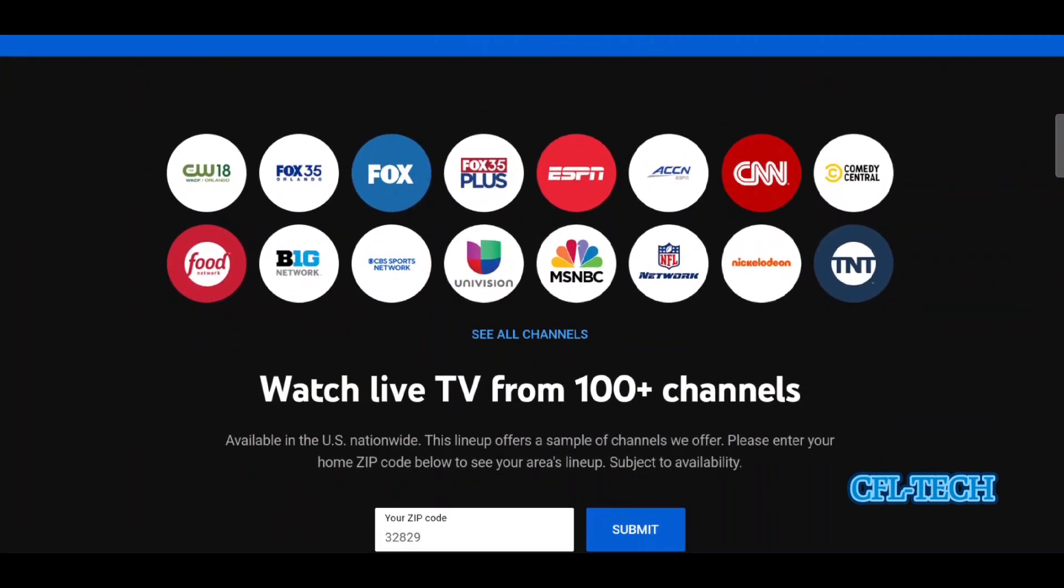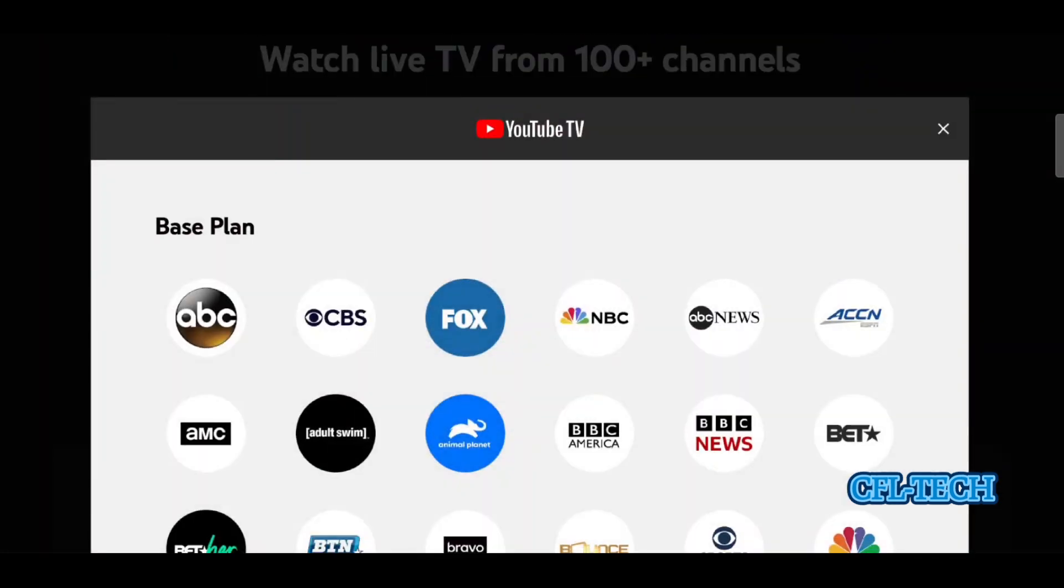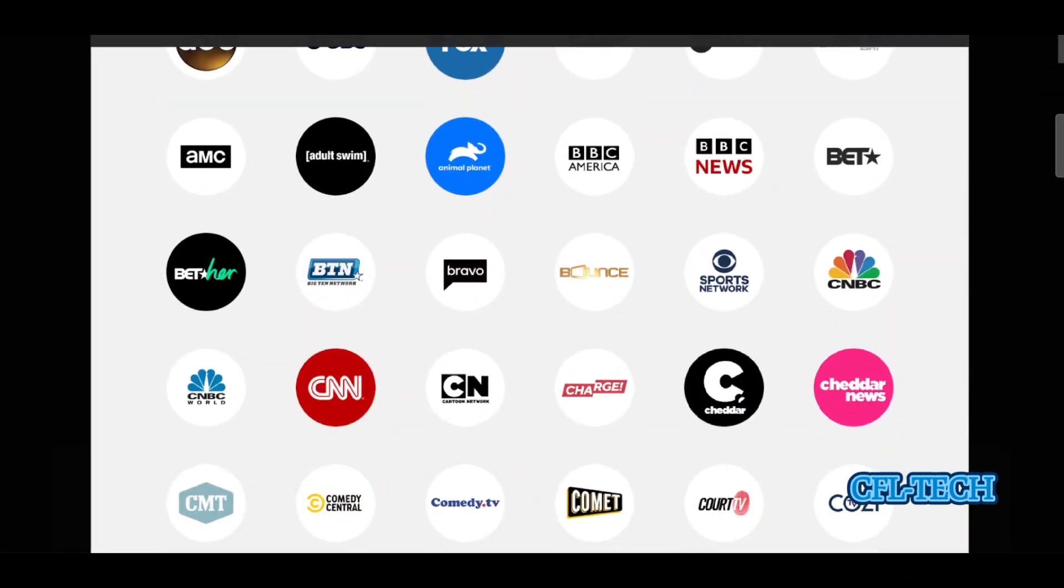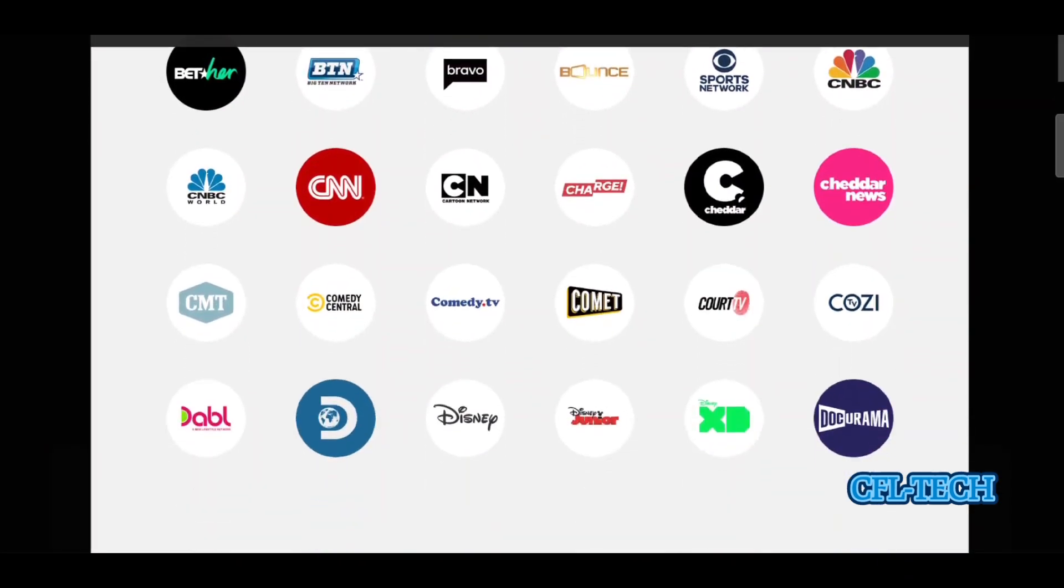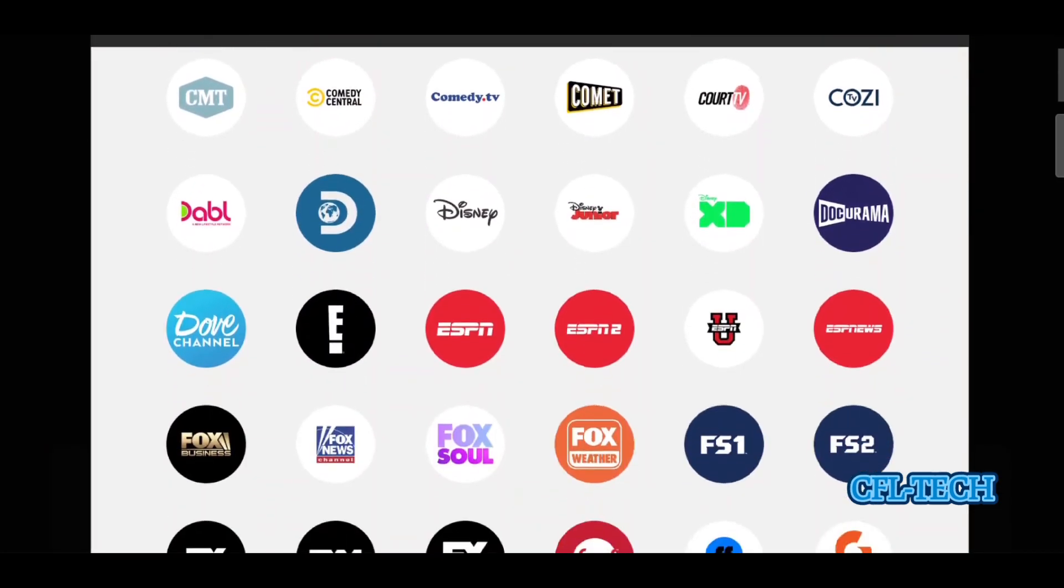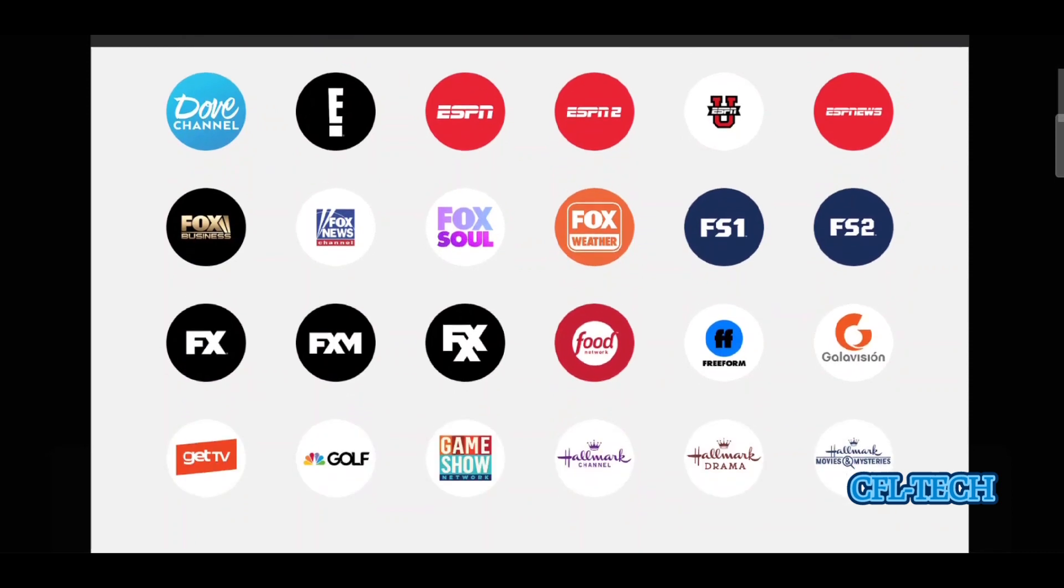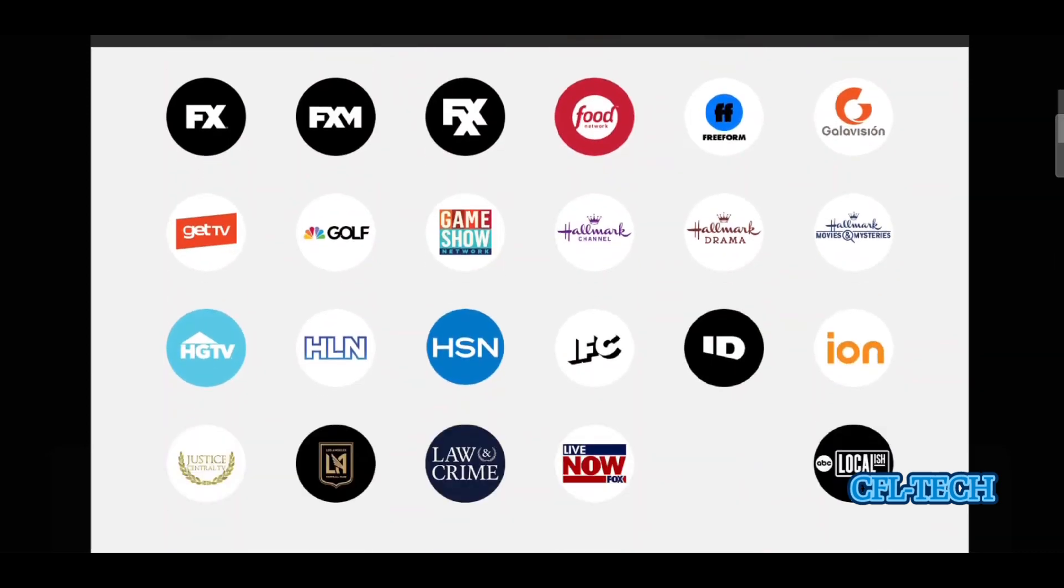If you're looking for a live TV streaming service, and we've shown these channels before, you get quite a bit for your money—over a hundred channels.